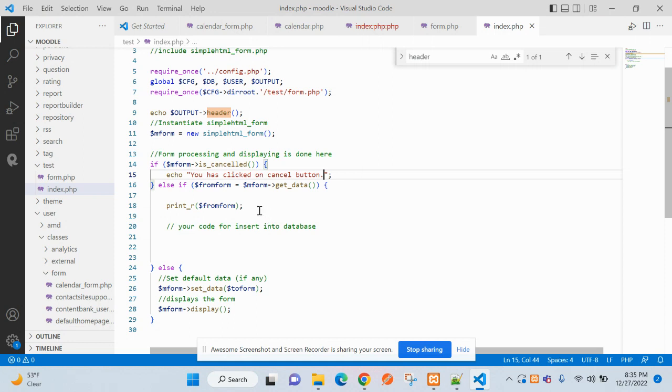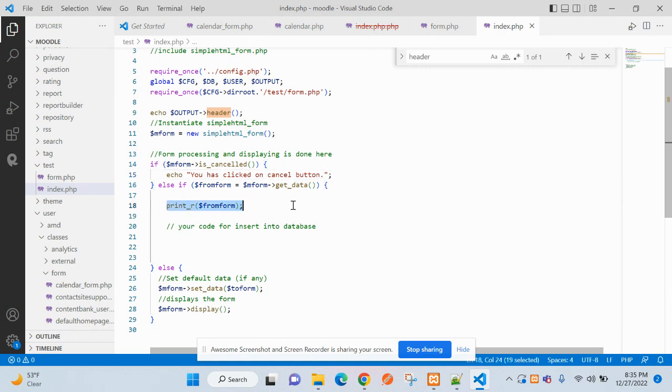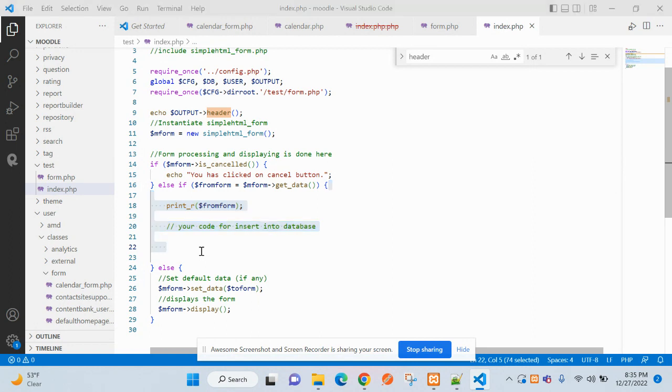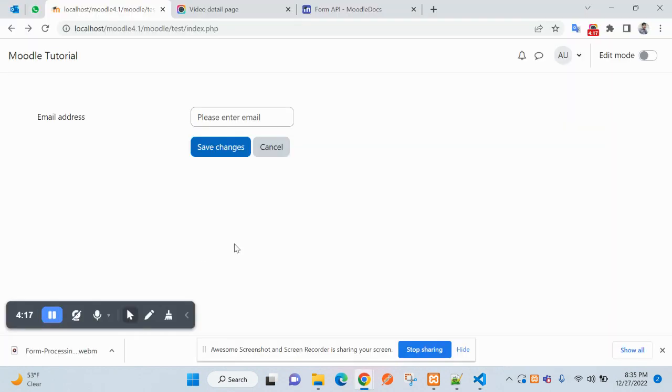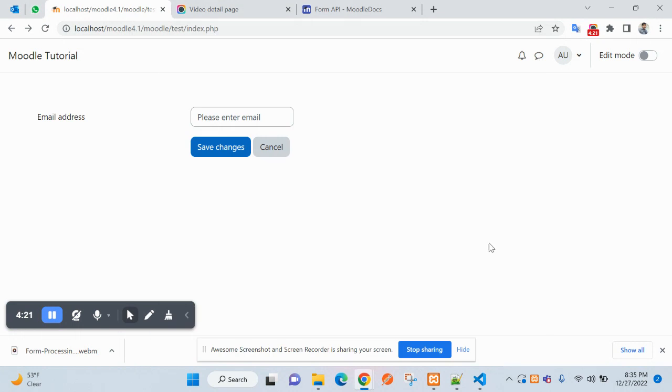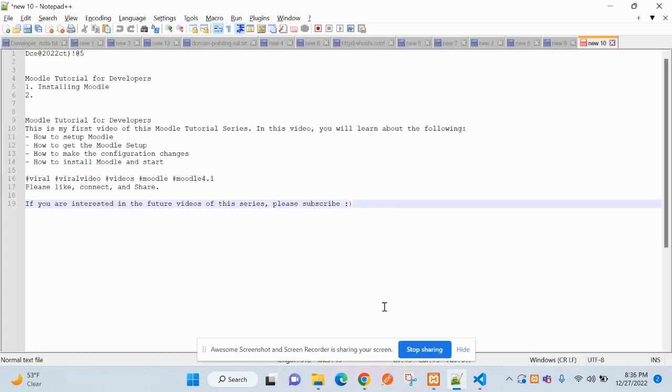For this, let's create a table to store the email ID after every submission. So now the table needs to be created.